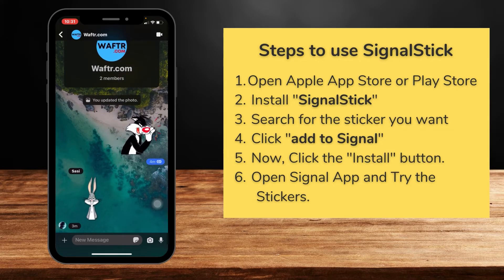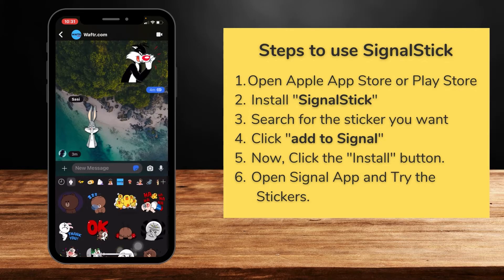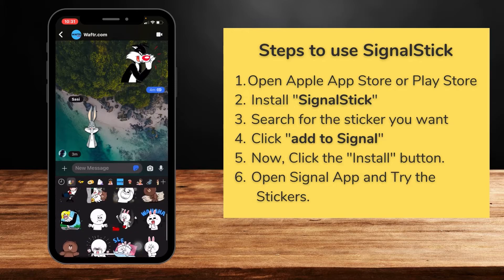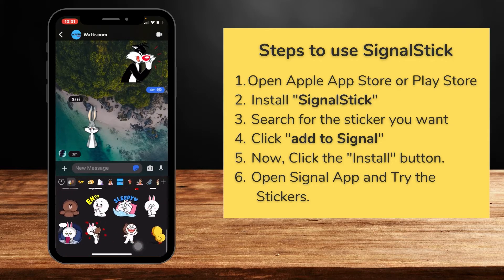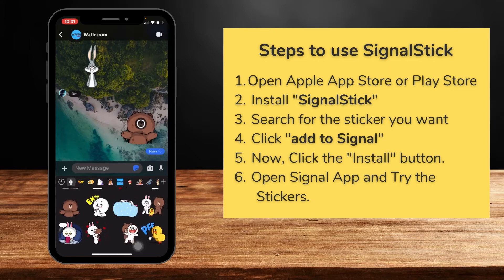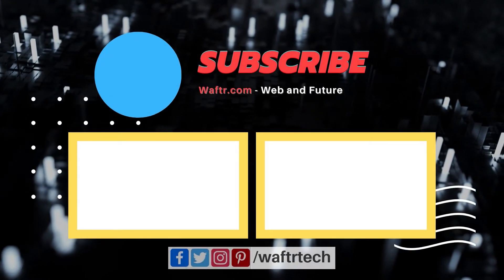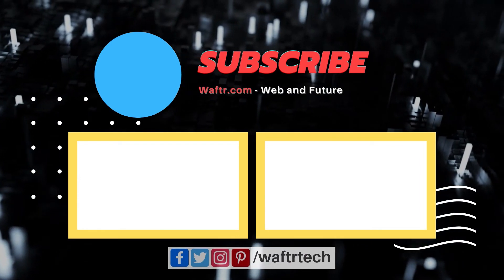Now click on the sticker section and click on the Line icon. You'll get the animated Line stickers — this is really cool. I'm trying this. You know Brown? Brown is really cool. That's it — please subscribe to vafter.com for many more good videos.